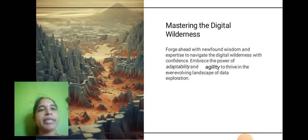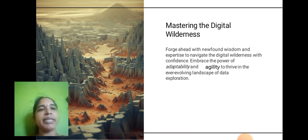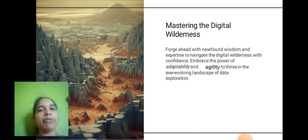Mastering the Digital Wellness. Force ahead with newfound wisdom and expertise to navigate the digital wellness with confidence. Embrace the power of adaptability and agility to thrive in the ever-evolving landscape of data exploration.